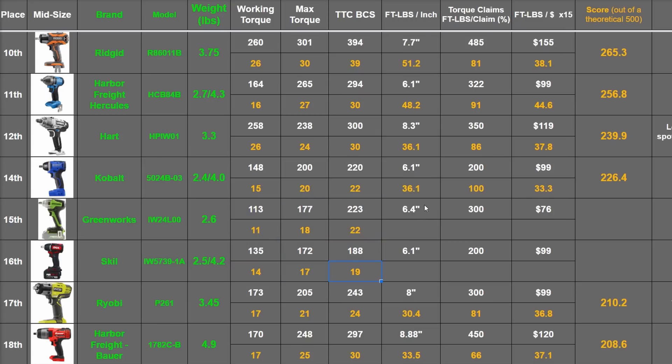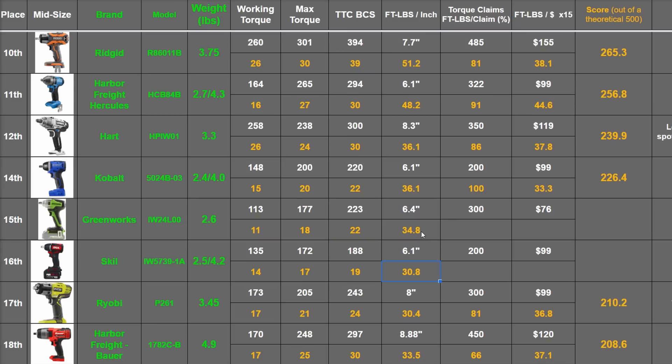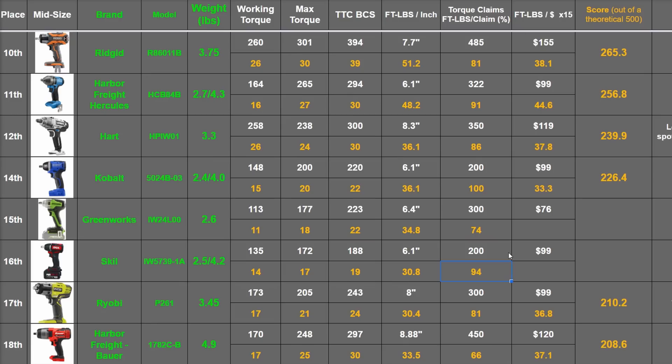Not super long but also not super powerful. Their foot-pounds per inch are 34.8 and 30.8. The Greenworks advertise 300 and only manage 223 of that, 74 percent. The Skill maintains the usually pretty accurate torque ratings from Chervon and gets 94 percent.